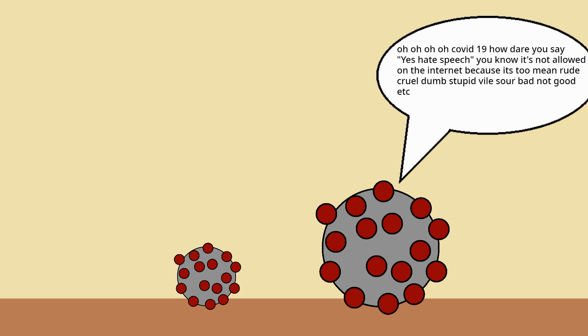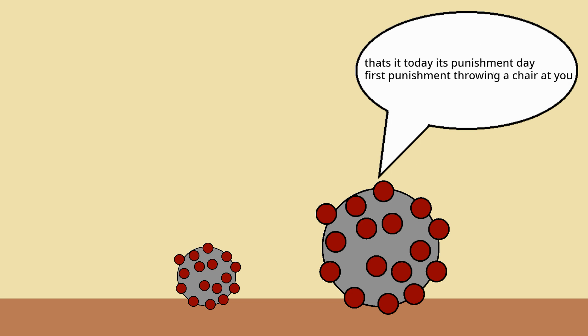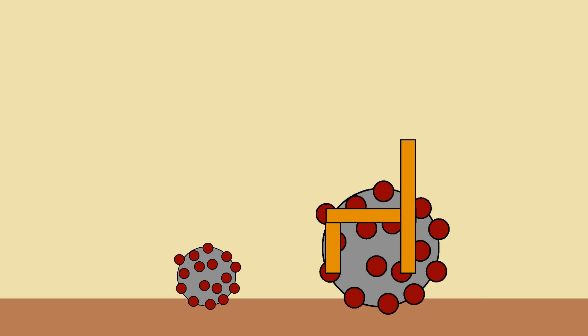Because it's too mean, rude, cruel, dumb, stupid, vile, sour, bad, not good, etc. That's it, today is punishment day. First punishment: throwing a chair at you.